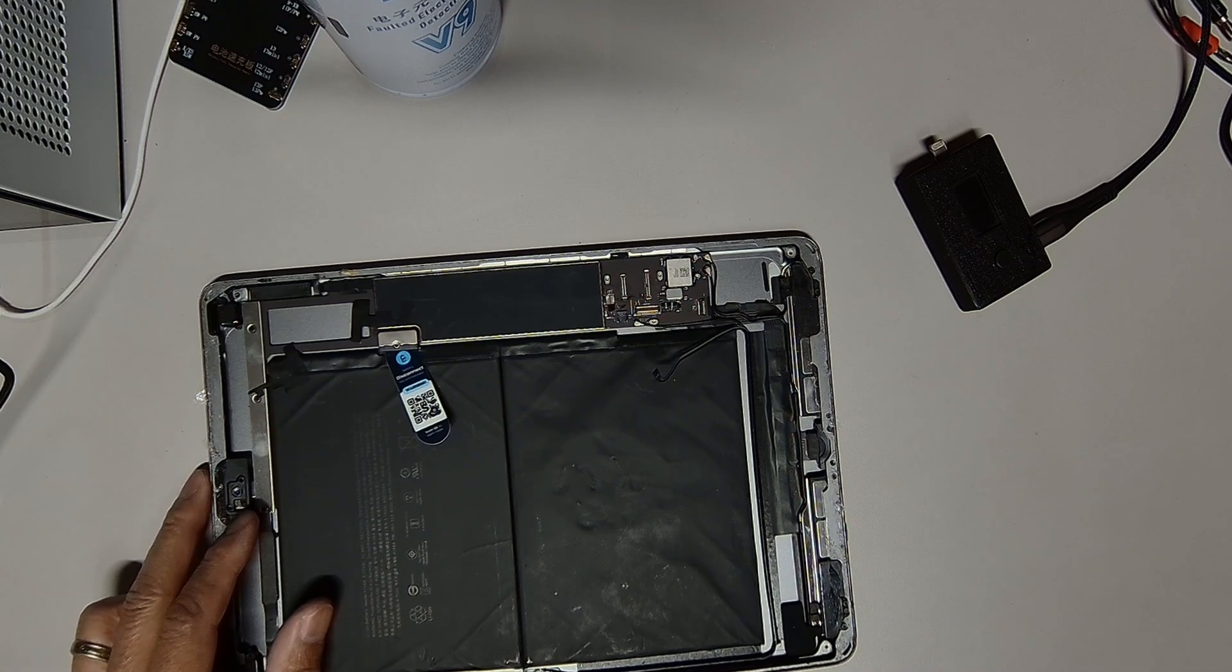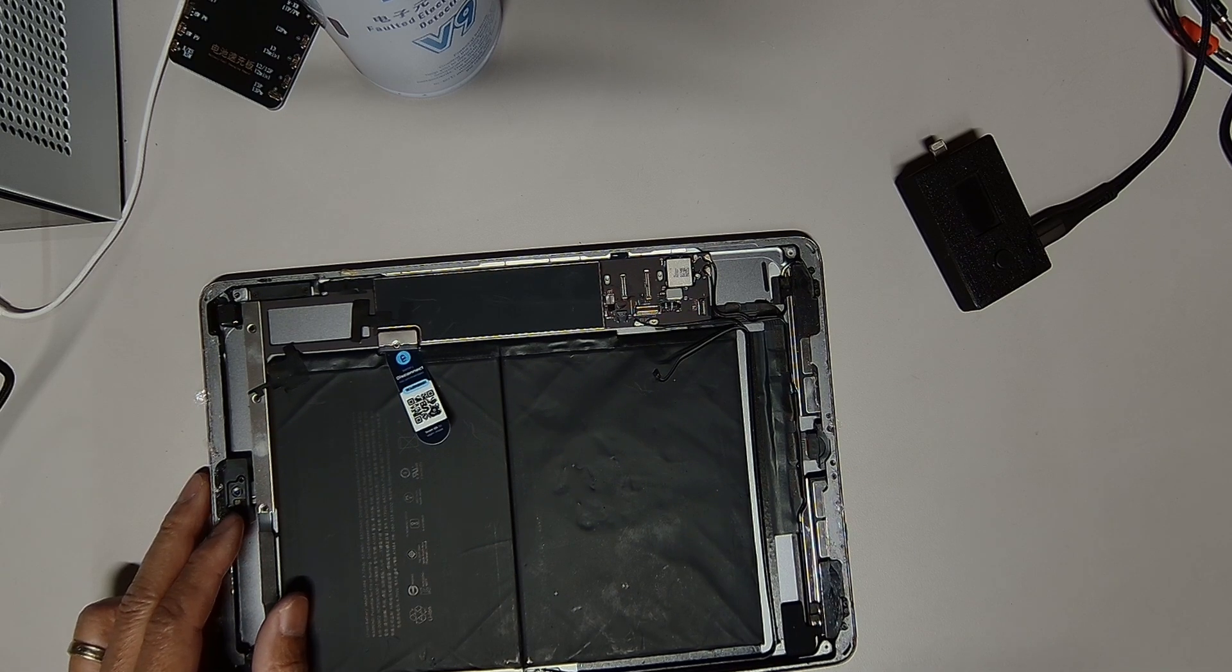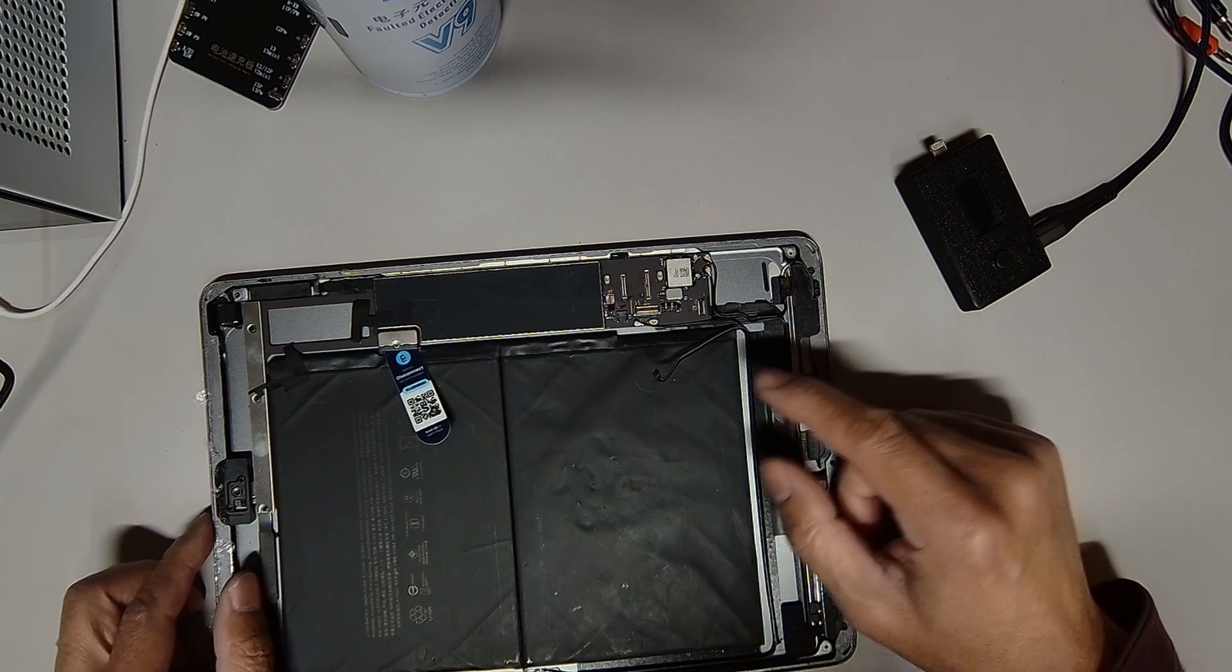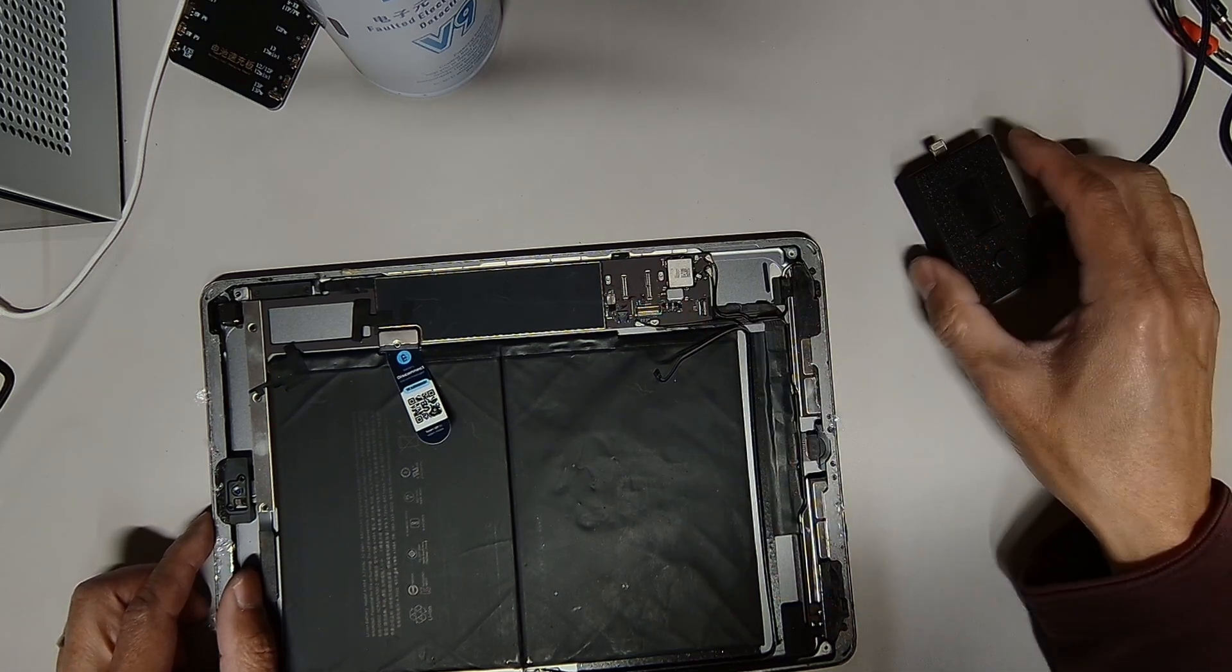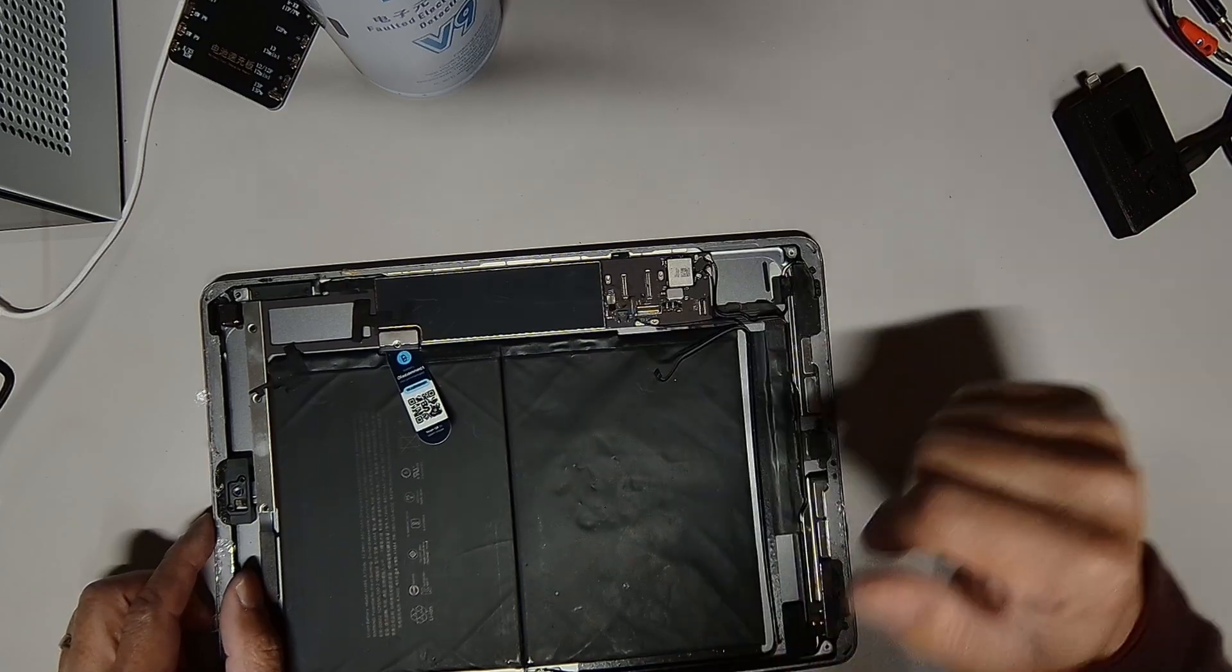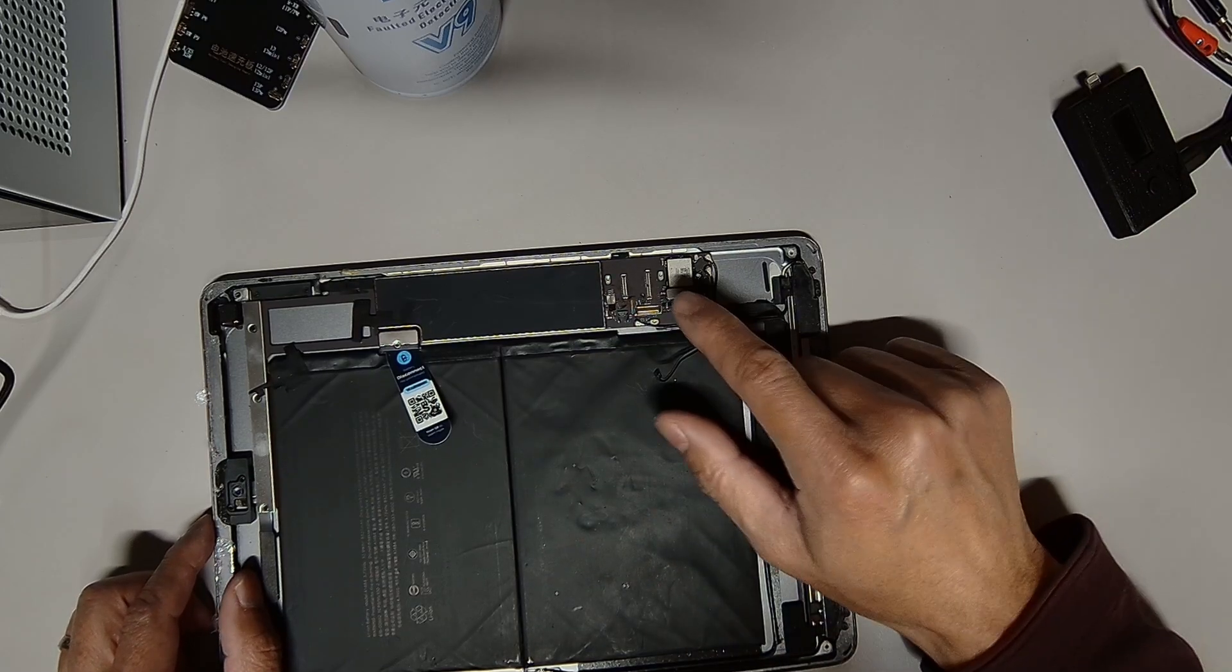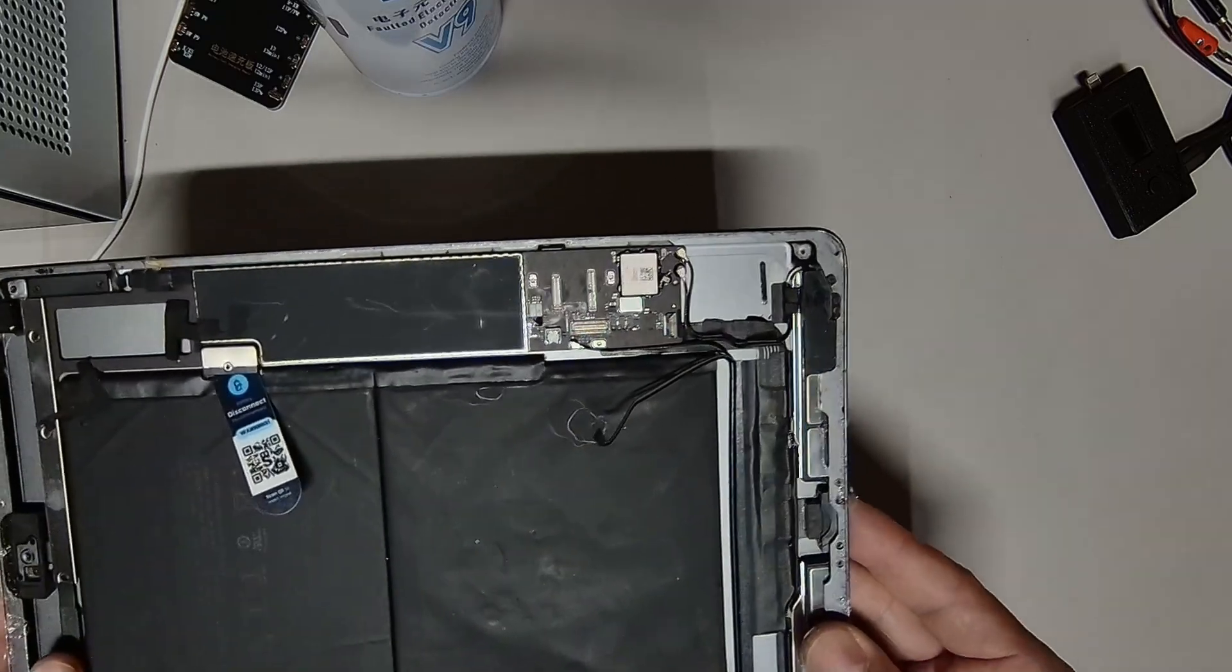So what's up guys, today we have an iPad 7 that had a damaged FPC connector right here. Our customer tried to replace the LCD screen and somehow damaged the connector. Not sure you can see from here, but we can take a look closer in the microscope.